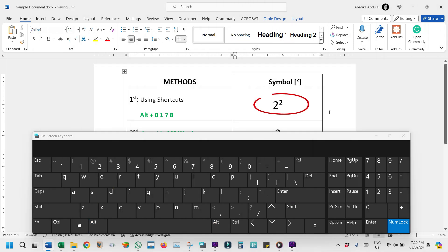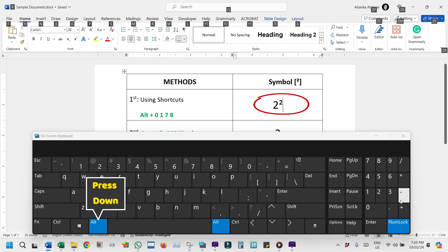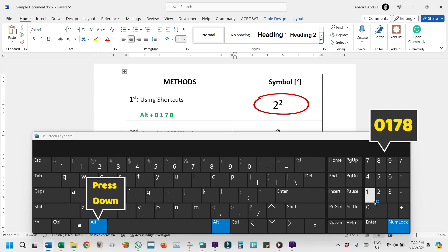Let's run through that process once more for clarity. Hold down the alt key, then carefully type 0178 using the numeric keypad and release the alt key.